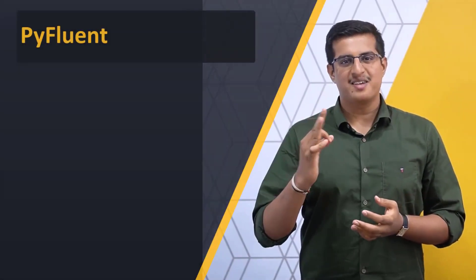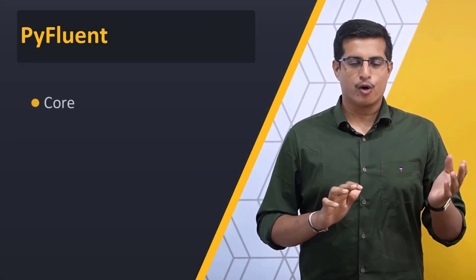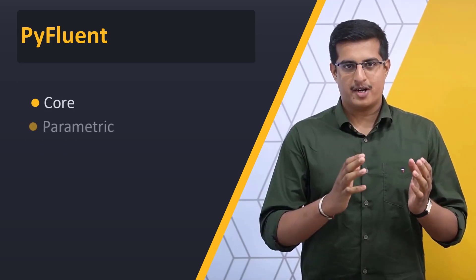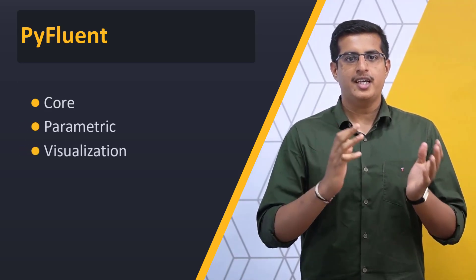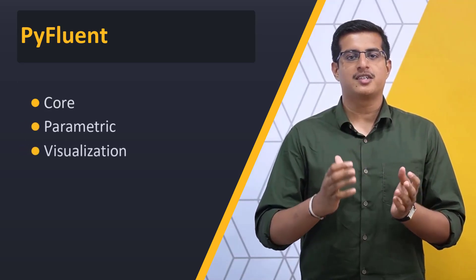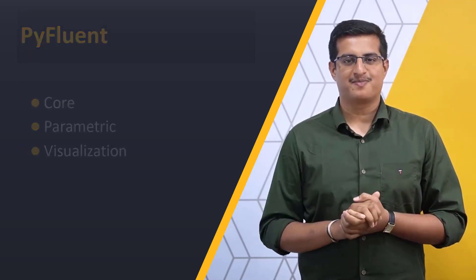Hello and welcome. PyFluent has three key packages namely Core, Parametric and Visualization, each with a distinct purpose.